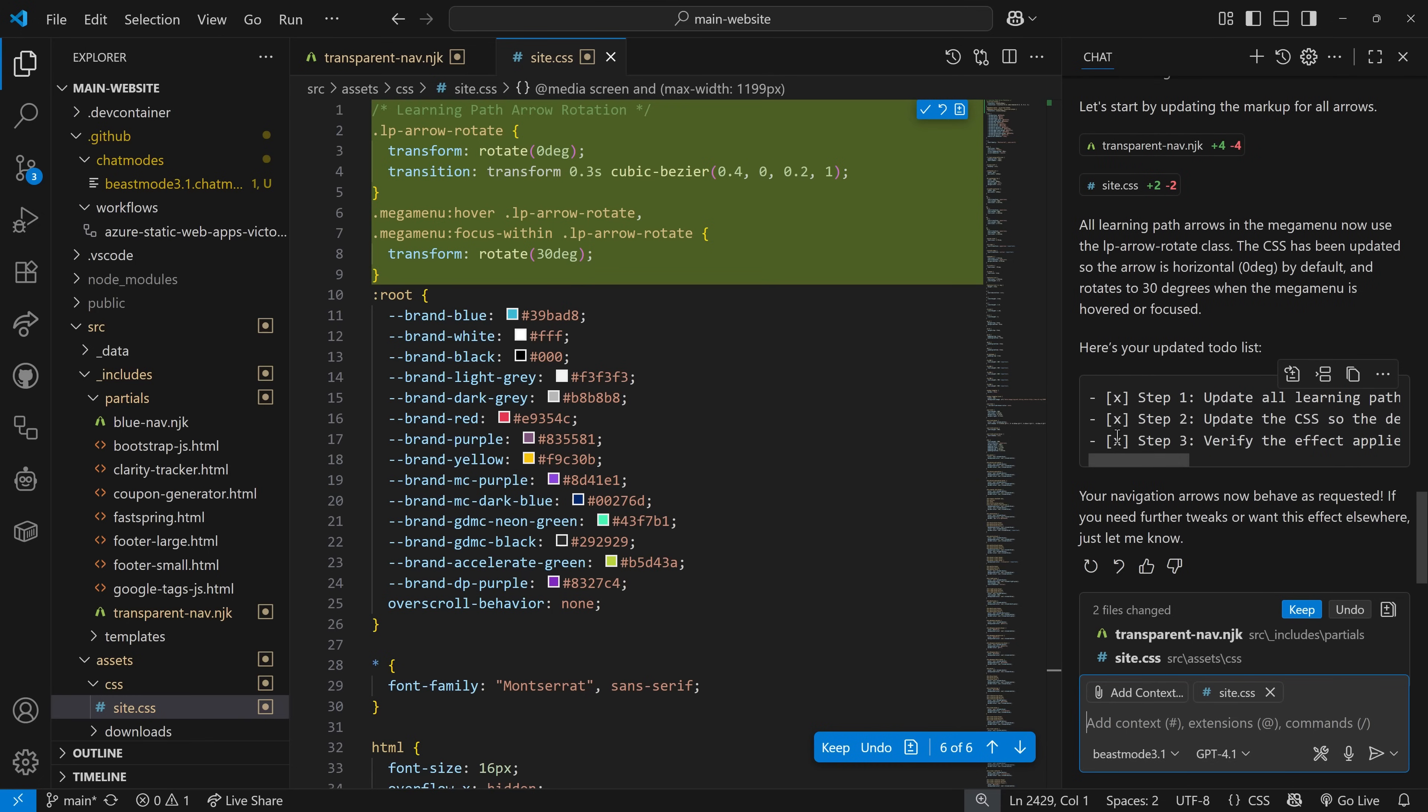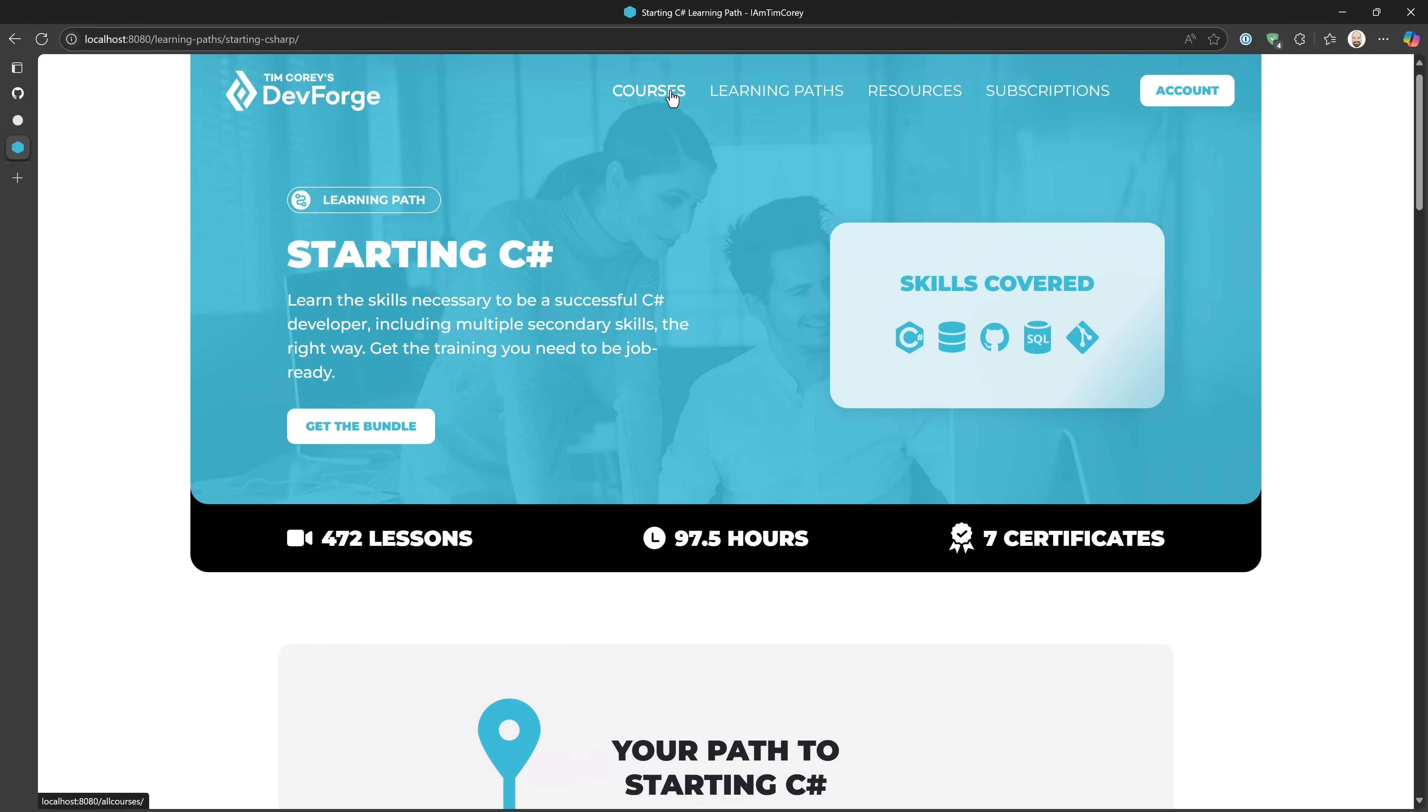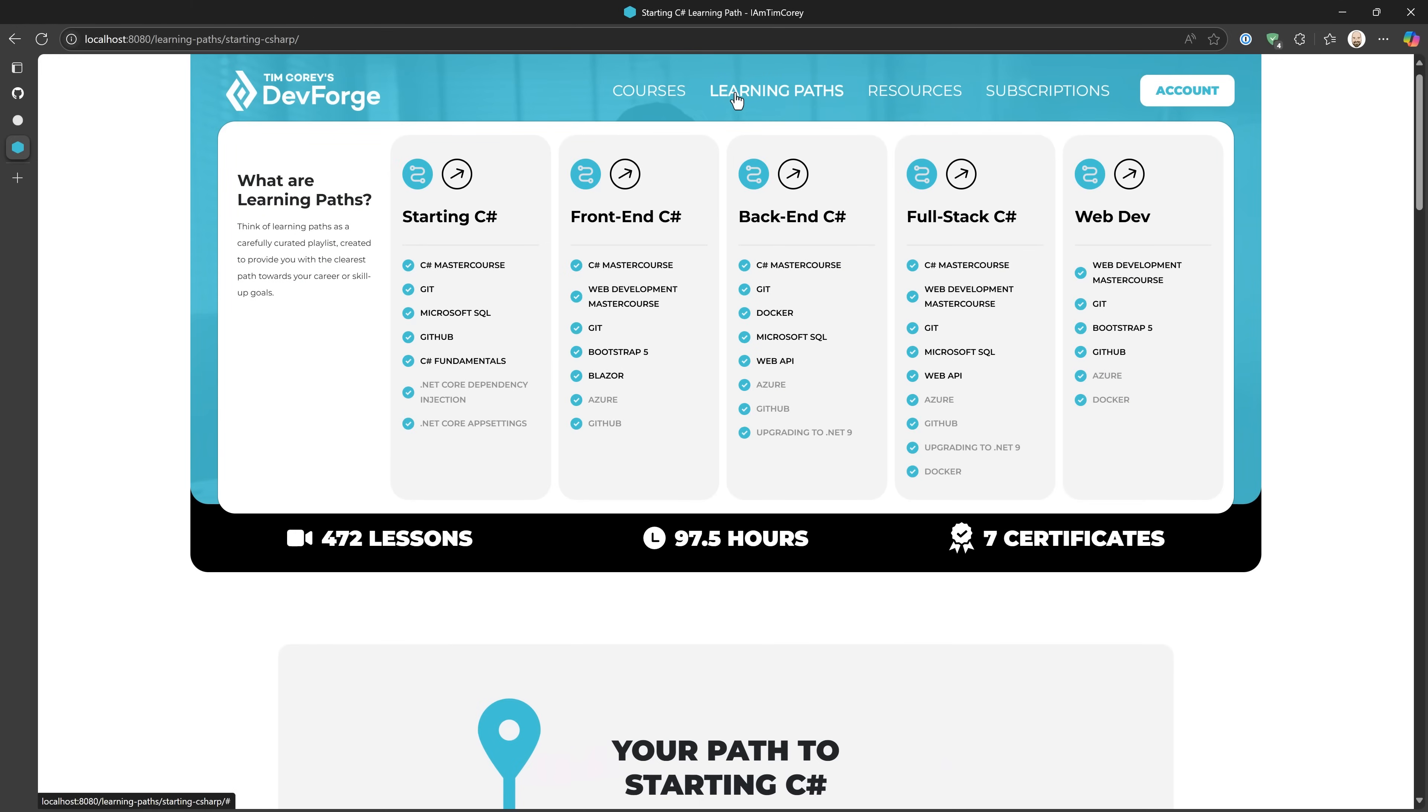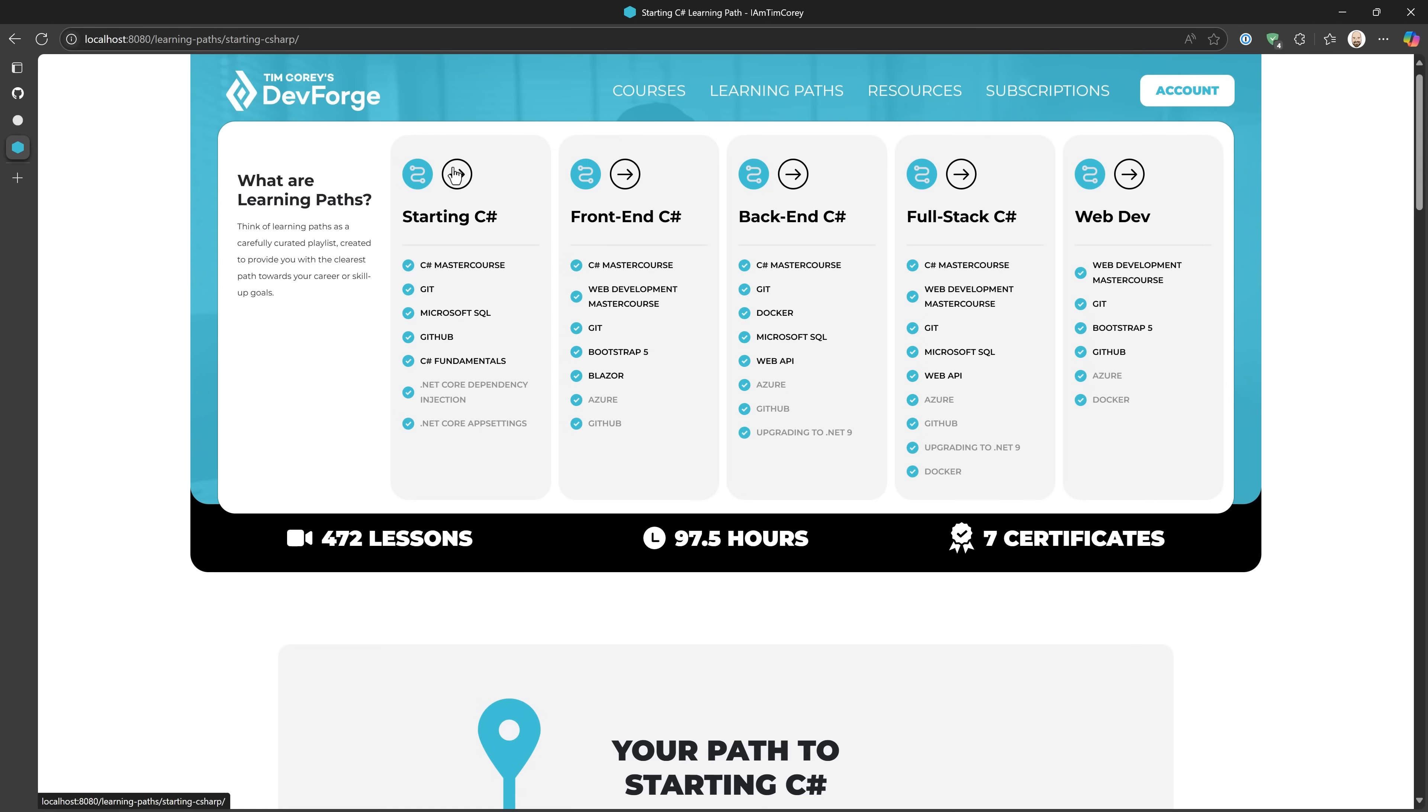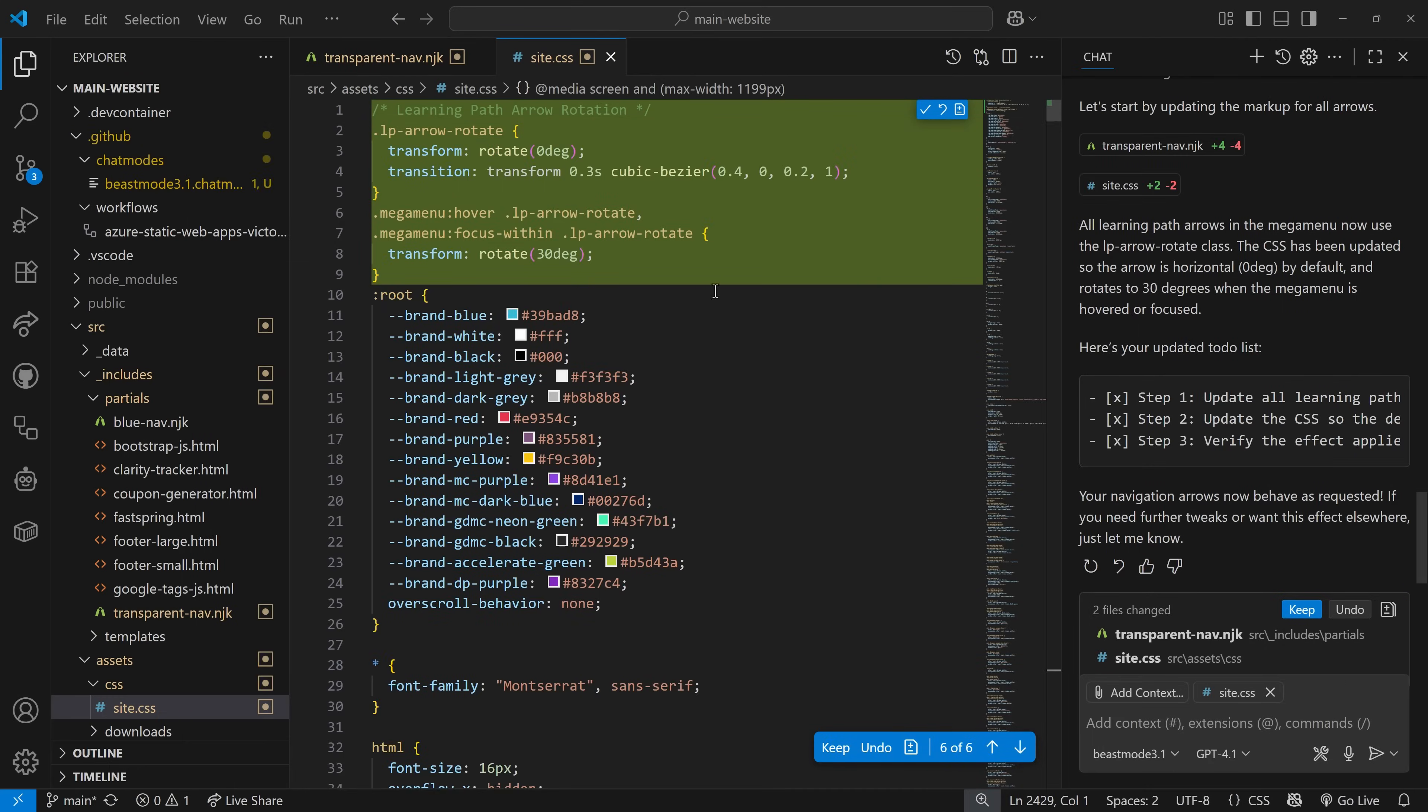Notice it checked off all the steps it had to do. So we go to learning paths and hover over, hilariously, no, they all rotate. Now, that's not what we want. So we need to say...